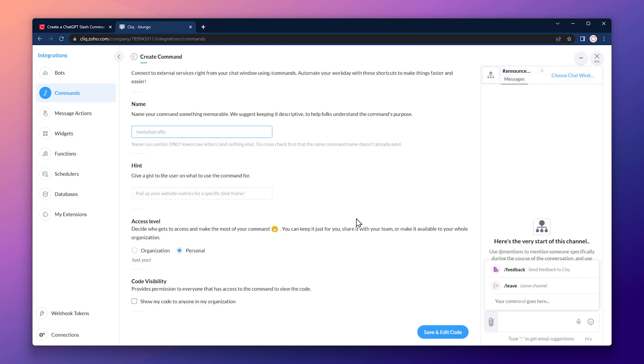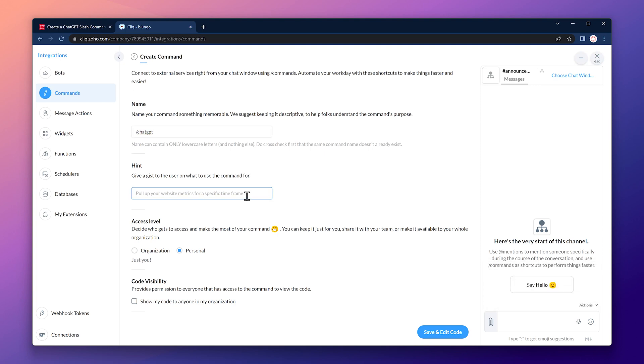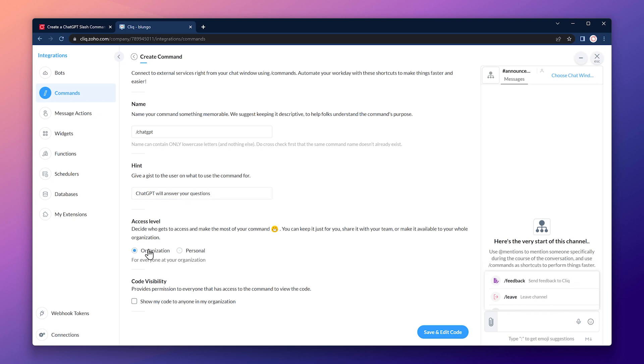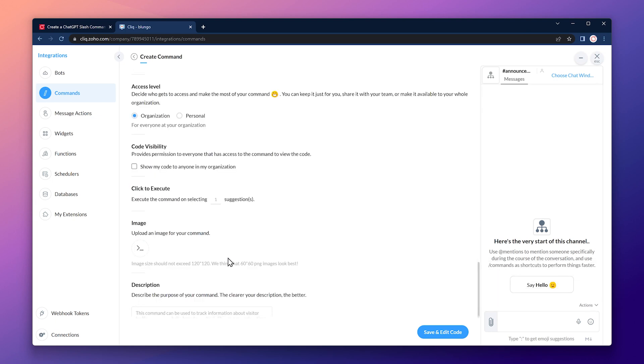Name the command. For this example, we're going to use slash ChatGPT. Now add a hint which is a simple description of what the command does. On access level, select organization. This will allow anyone in your organization to use this command. You can also add a command image, but that's optional. Now click on save and edit code.